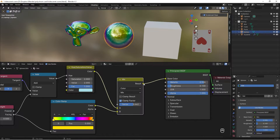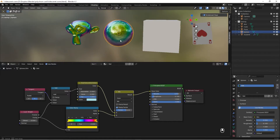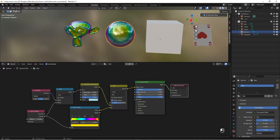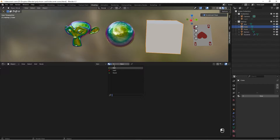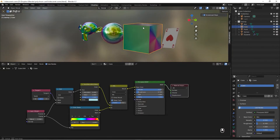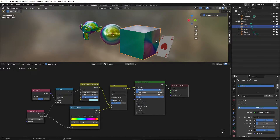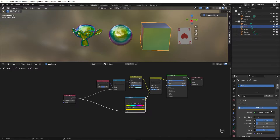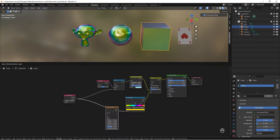Now it looks much better. Set the factor to around 0.6 and it looks really good. Next up is the cube — take the ball material, duplicate it, and call it 'Cube'. Right now not much is happening except a CD disk pattern; we want more iridescent color on the cube.